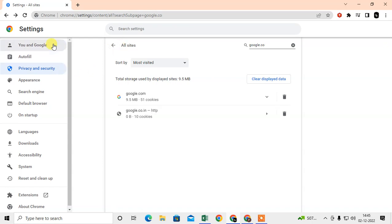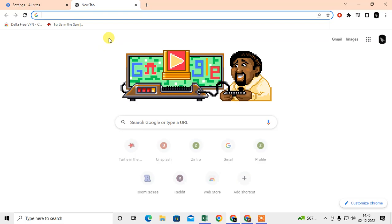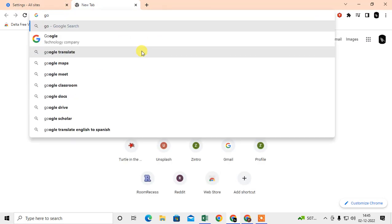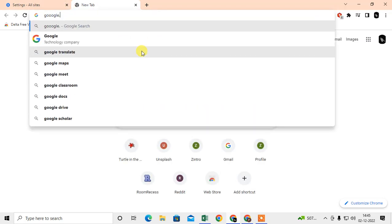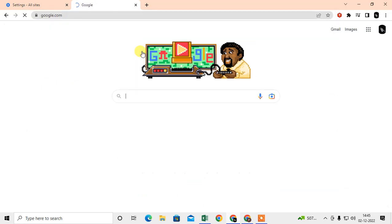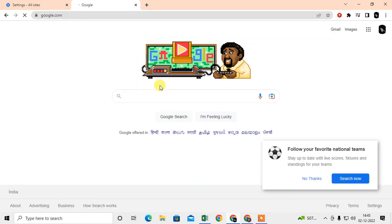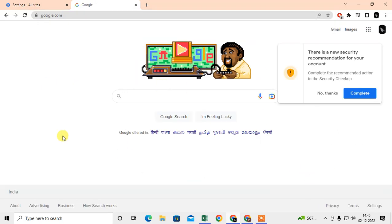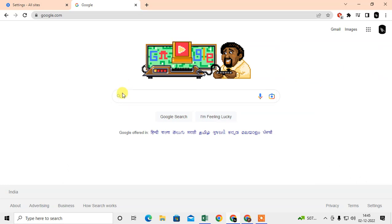There is one more method I will show you. Just open a new tab and open the website that you want to clear the caches or cookies.